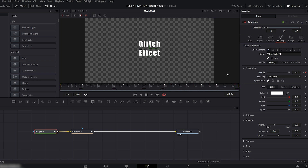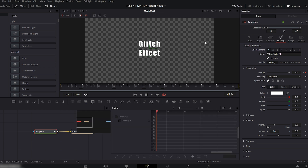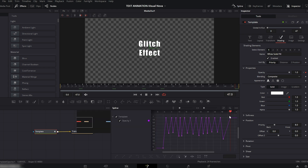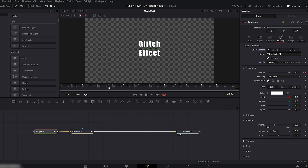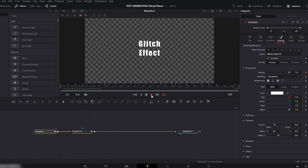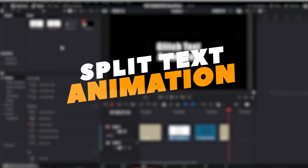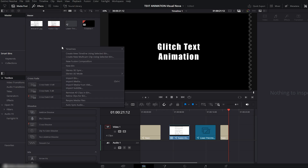Once you're done, go to the Spline Editor to smooth everything. Enable the Text layer, click Fit to Zoom, select all the keyframes, and press S to smooth them. Now turn off the Spline Editor. Play it and see — our glitch text effect is ready. Now let's move on to the Split Text Animation.